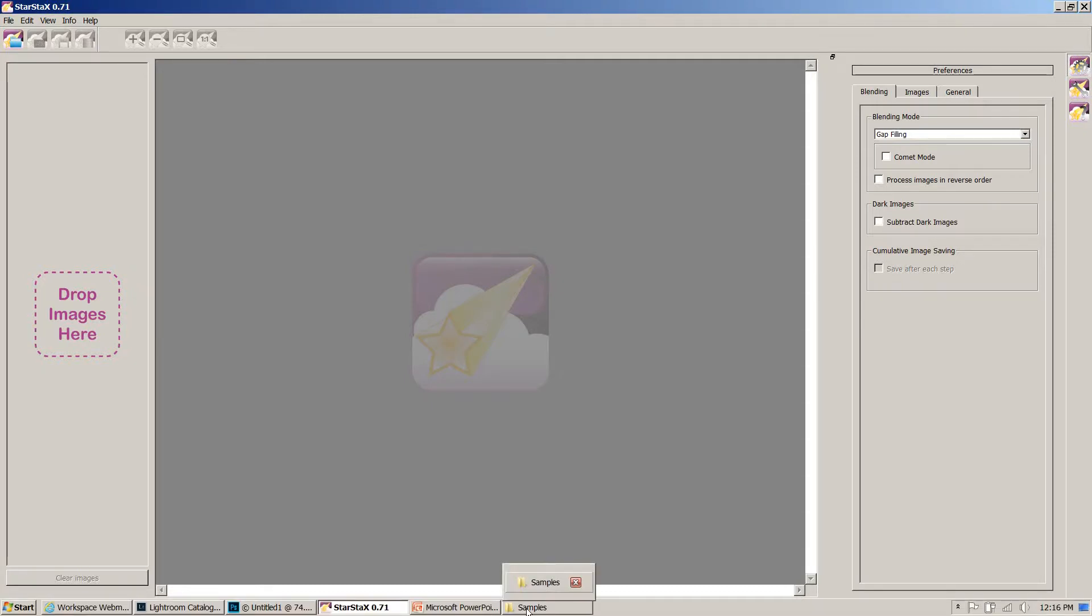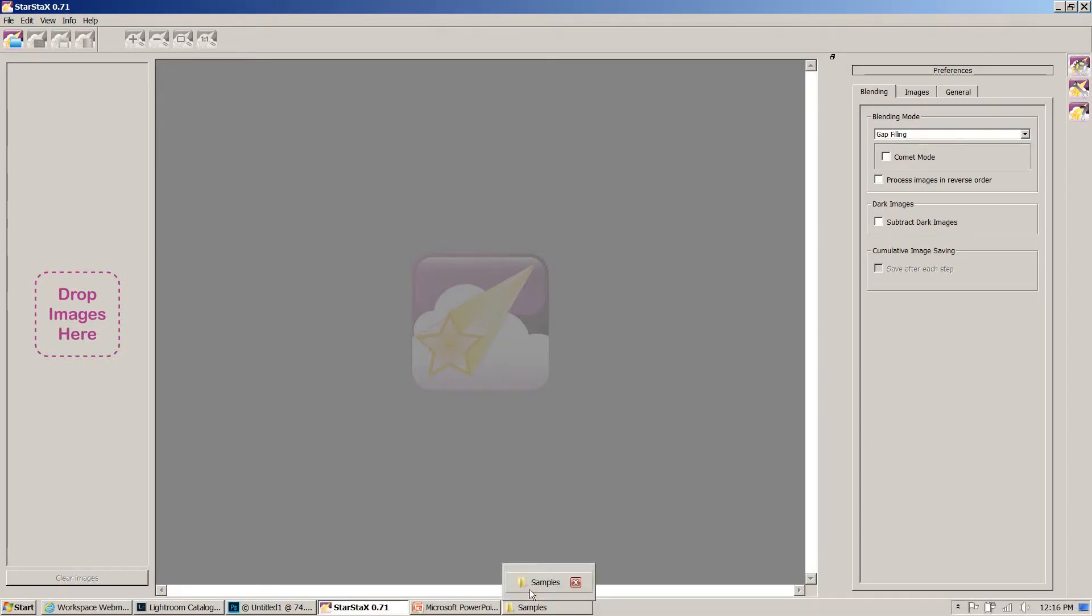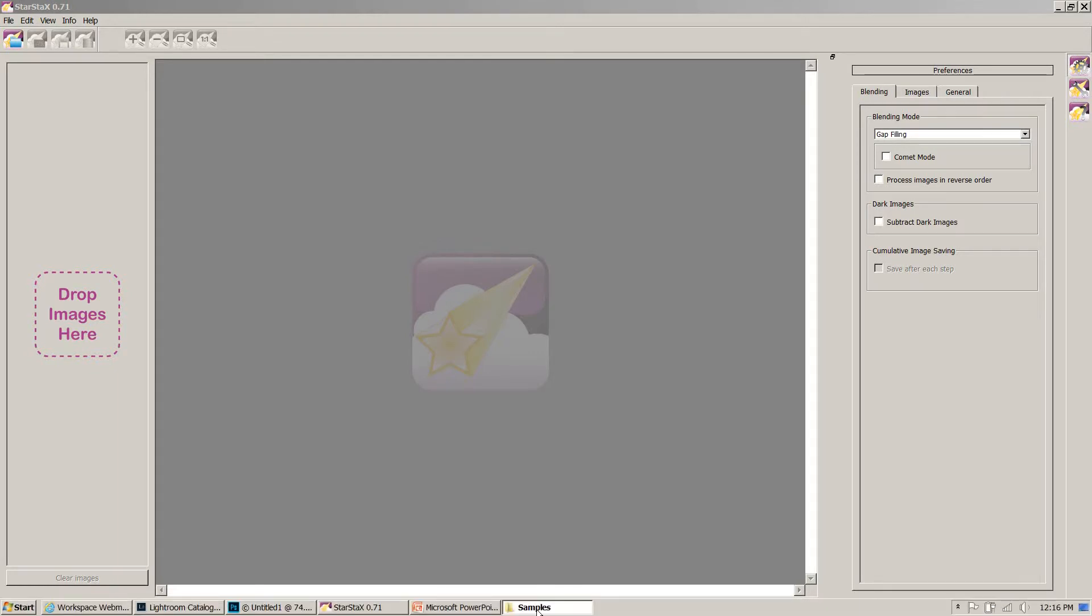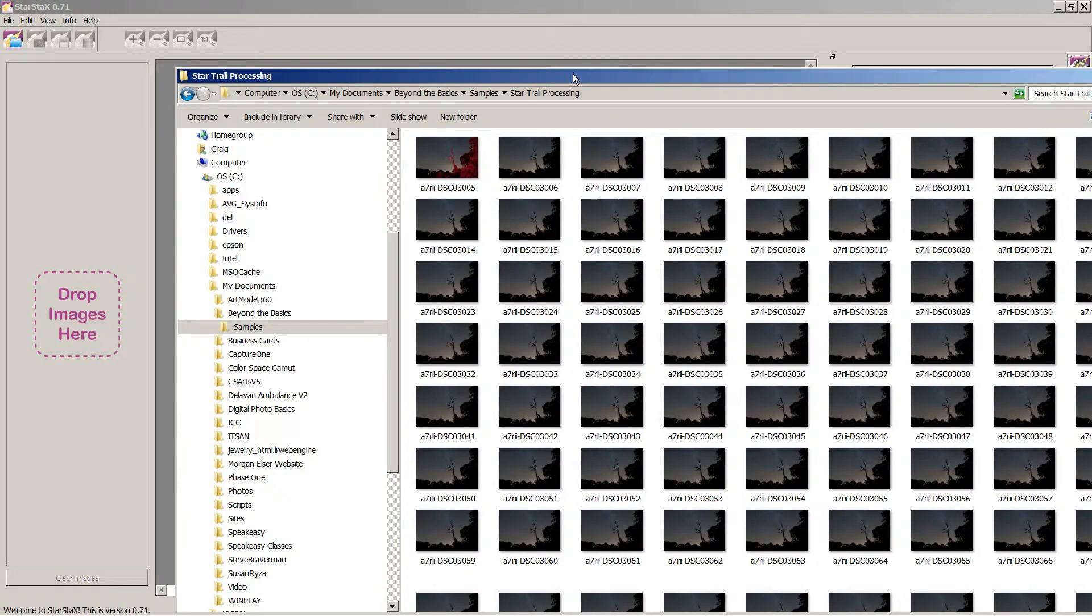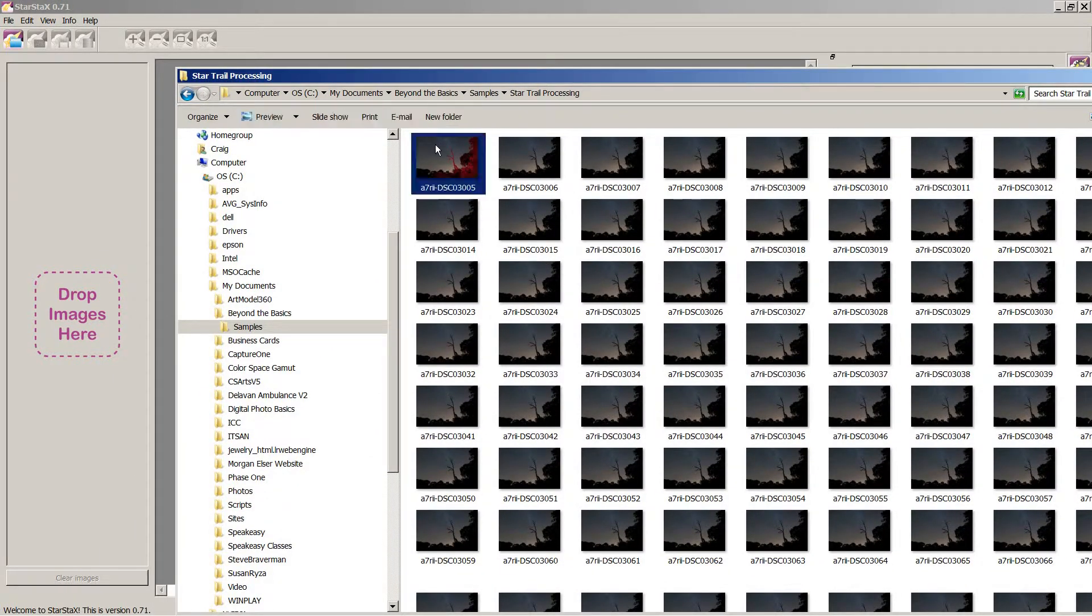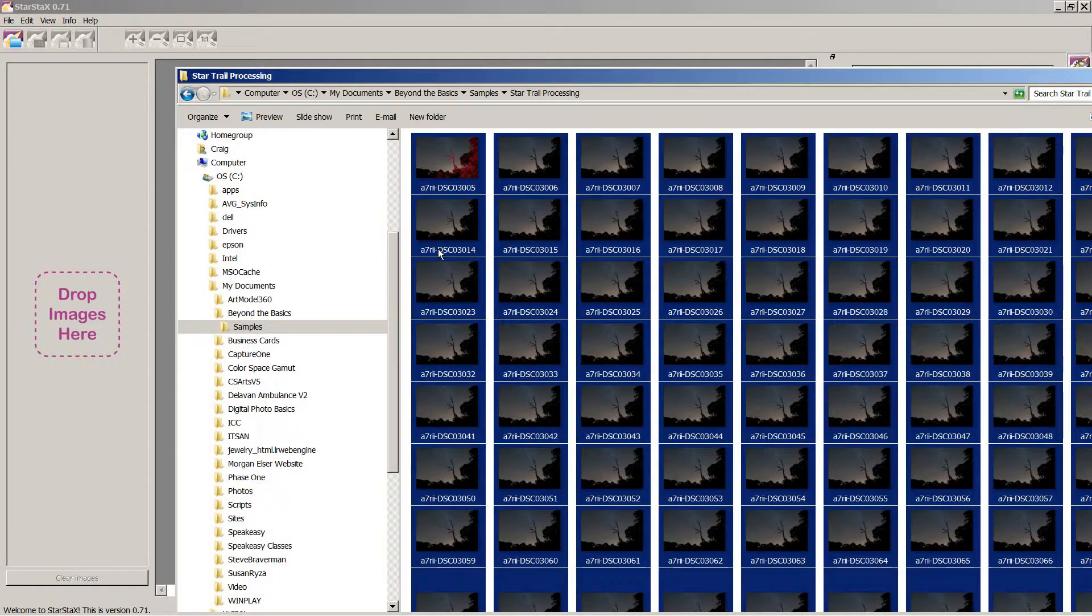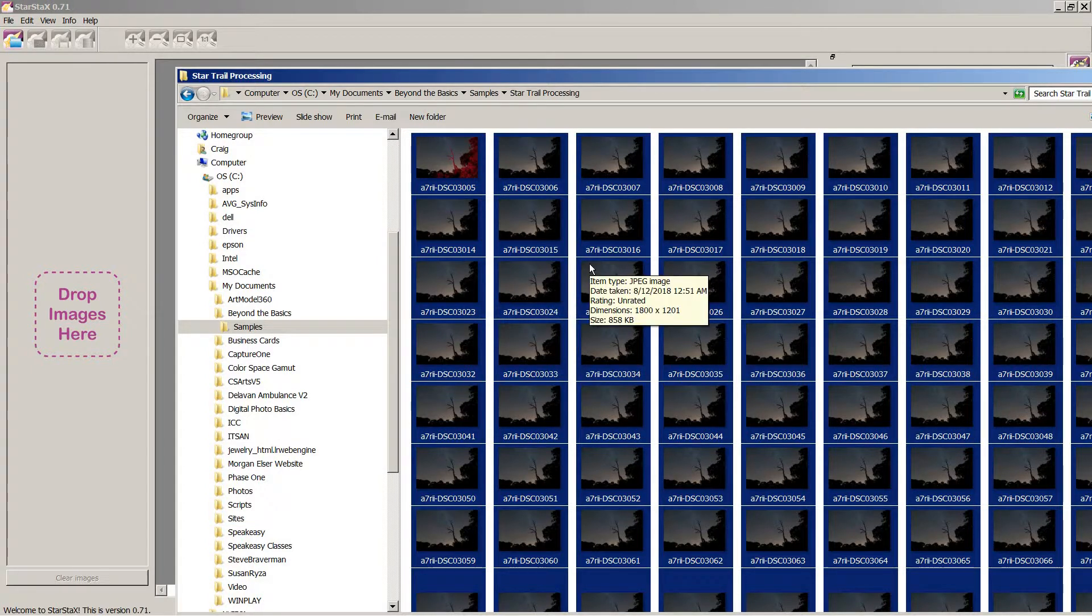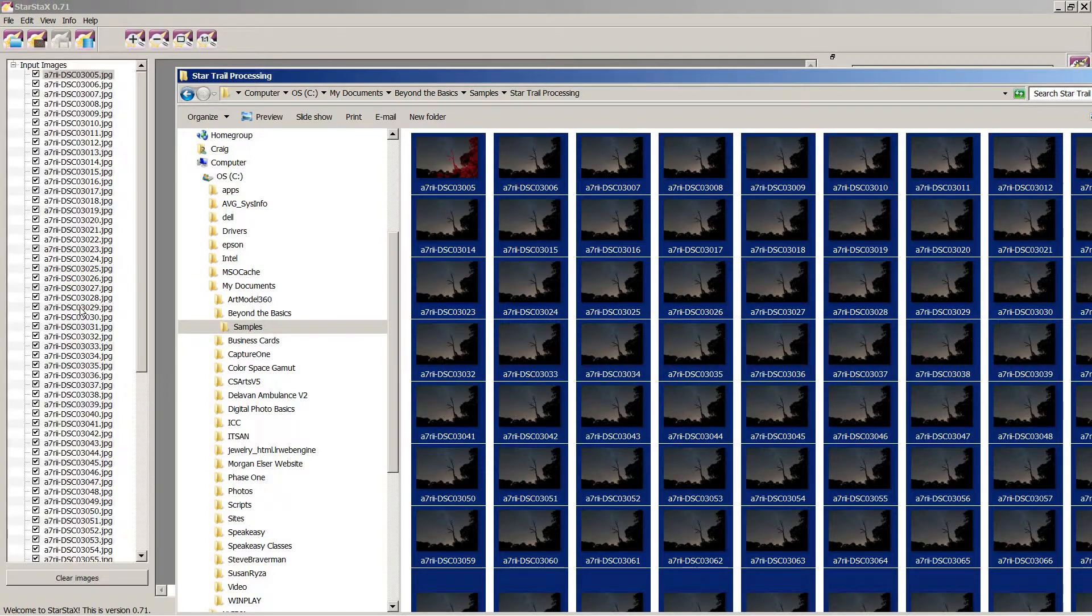So if I open up Star Stacks, you can see it has a big spot here that says Drop Images here, so I can go to that folder in Explorer. Here's that folder in Explorer. It's showing I processed these out as 80 JPEGs. Now, if you were shooting in JPEG, then they would already be as JPEGs and ready to go. I can just tap Control-A to select all, since they're all in one folder. If you have other images, then click on the first one, Shift-click on the last one.